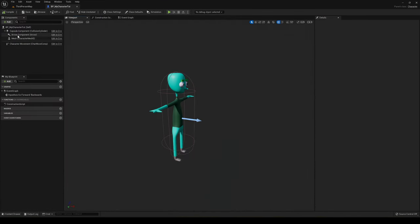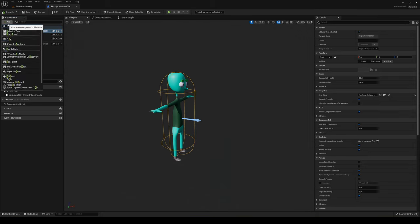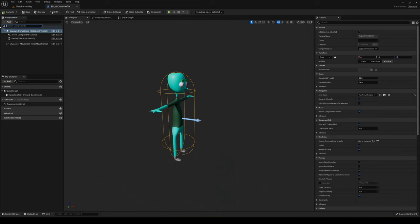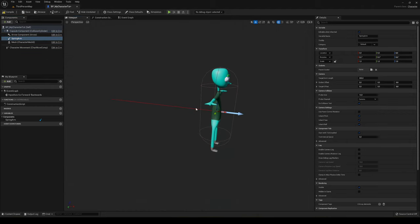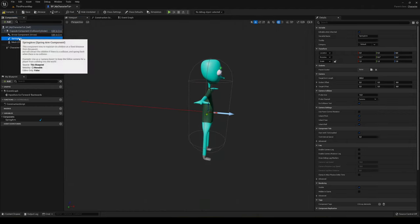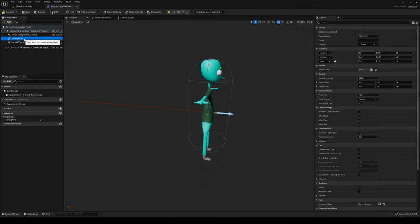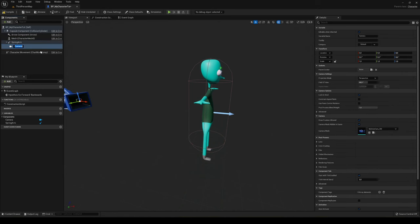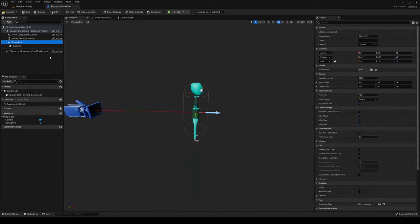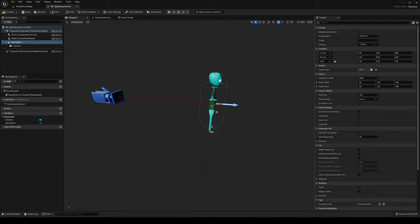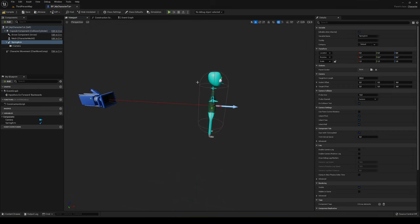Go into the viewport. On the capsule component, add a Spring Arm component — they changed the name from 'camera boom,' which is a bit annoying. Then select the spring arm and add a Camera inside it as a child. You can see it attaches to the end of the spring arm. You can adjust the target arm length; I'll leave it around 300. Now if you press Play, you can move forwards and backwards with a proper camera view.